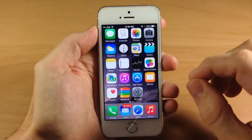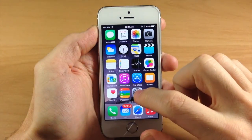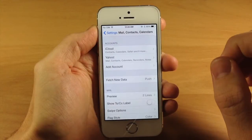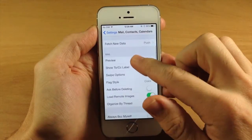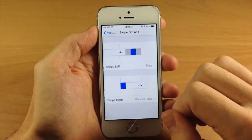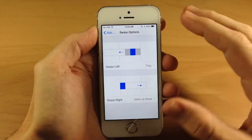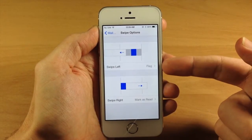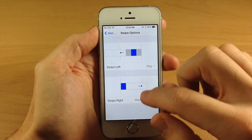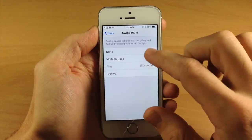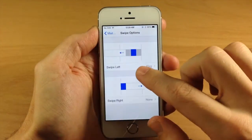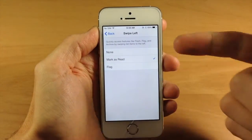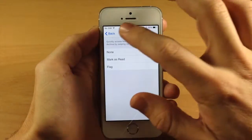Now you can actually change this up a bit. If we go into Settings and then tap on Mail, Contacts and Calendars, we're going to swipe down to Swipe Options. If we wanted to change the mark as read option to swipe left, we go down to swipe right, select none, then tap on swipe left and select mark as read.